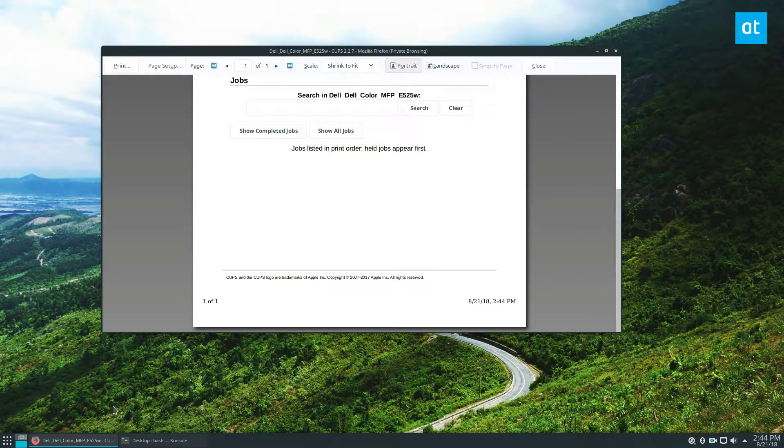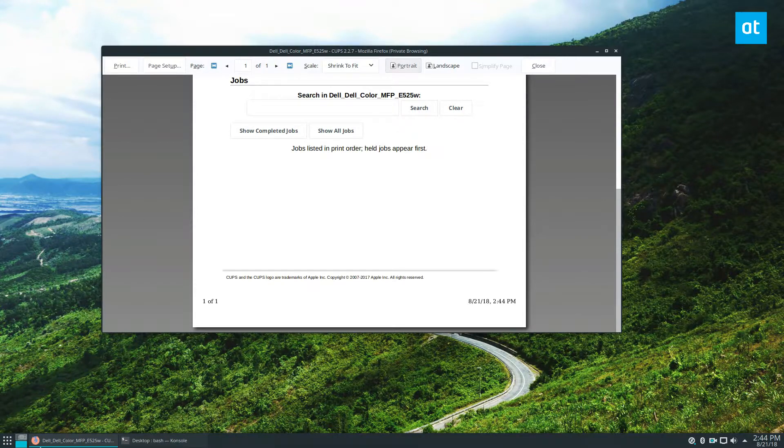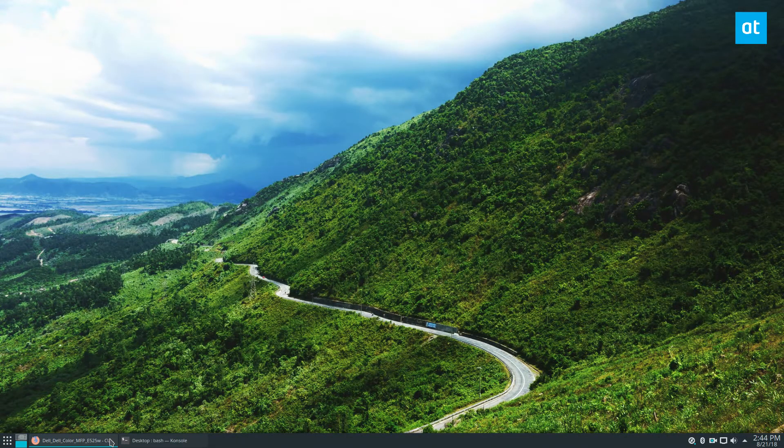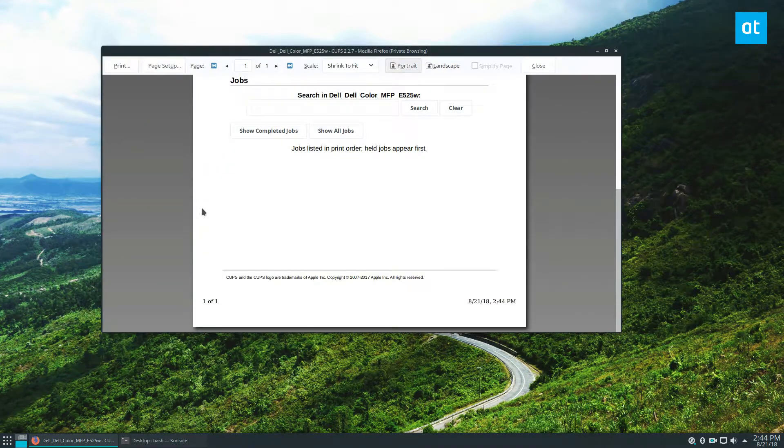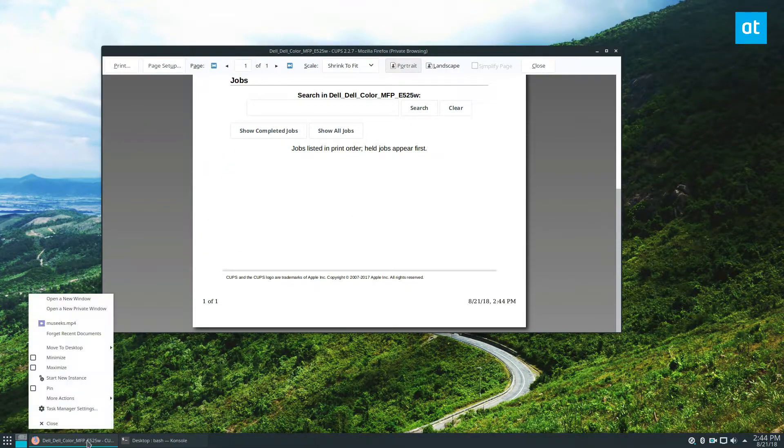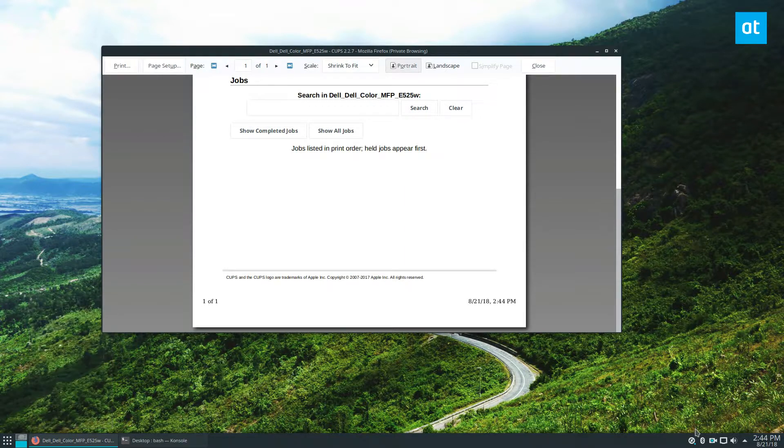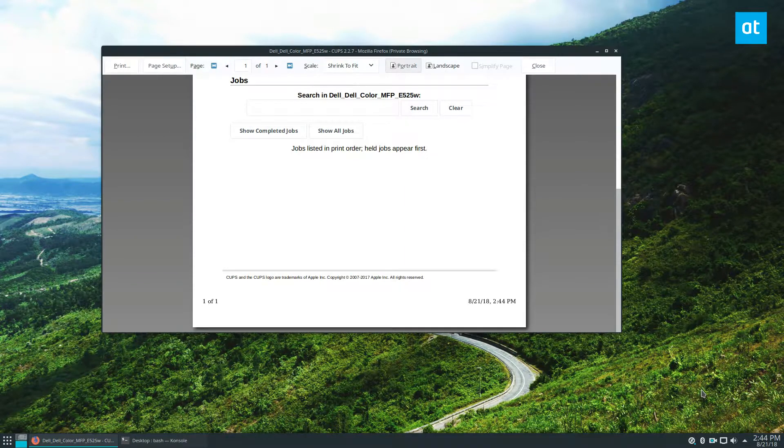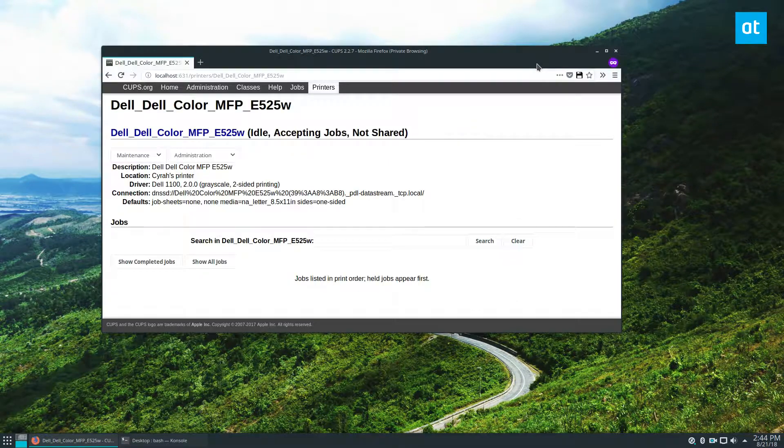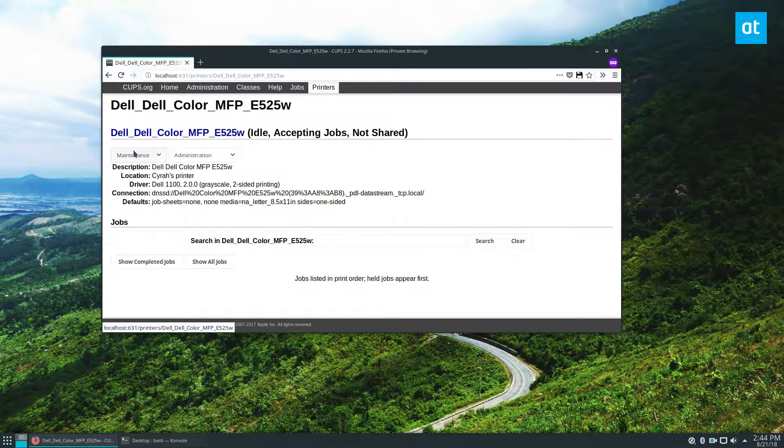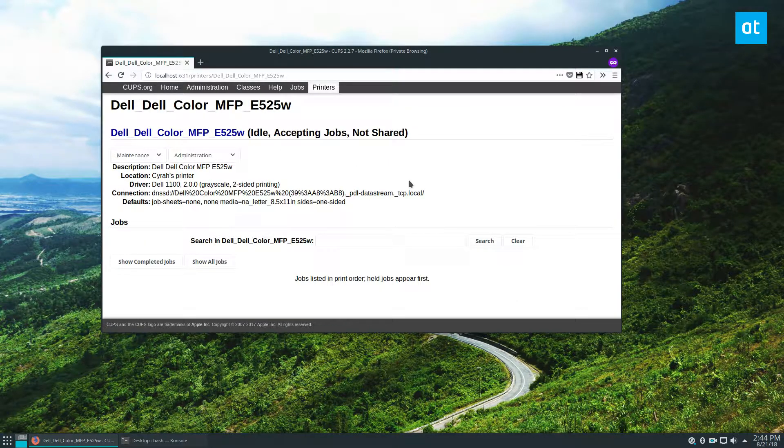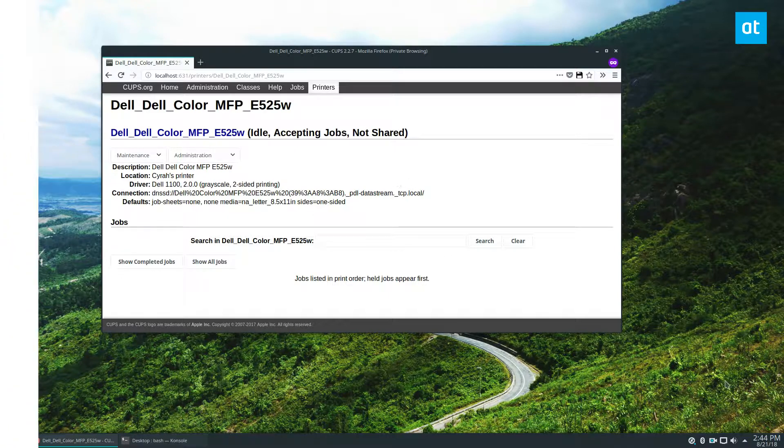Now CUPS is useful. It's very easy to use. And I highly recommend it. Anyways guys, brief little thing on how to set up your printer on Linux with CUPS. Please check the description below for more of the information that you will need. And I will see you in the next video.